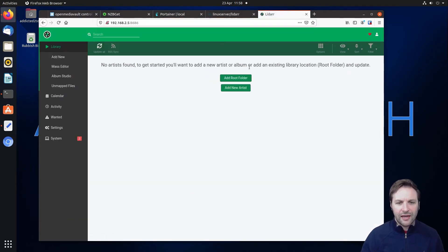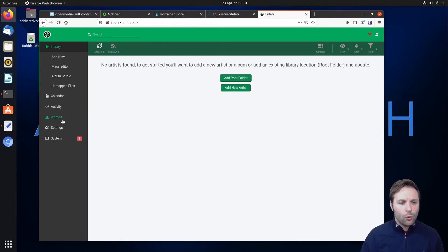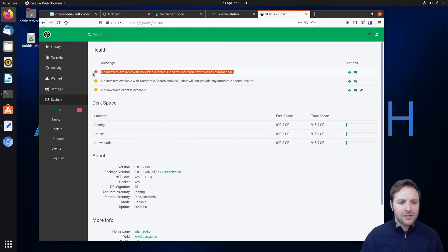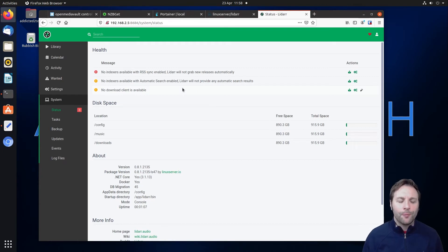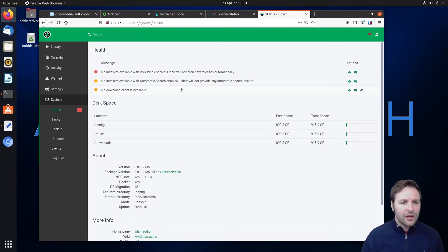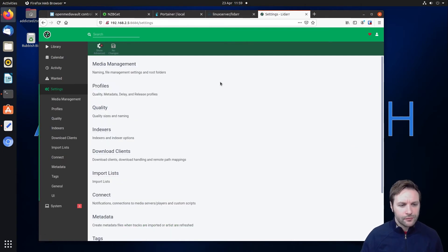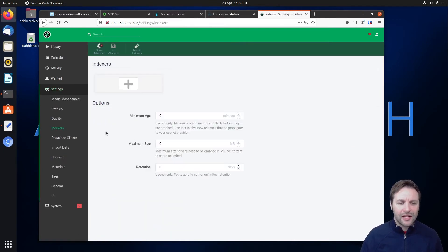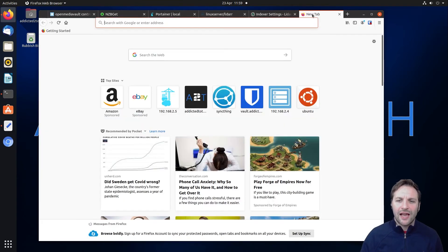We now have a working Lidar instance. We need to configure it to work with our Usenet, so we click on 'System'. It tells us we have no indexes available and no download client. As mentioned, we need an indexer and a download client which is NZBGet — we've already done that in previous episodes, we just need to configure this to work with them. We come into 'Settings' and the first thing we'll do is add our indexer, which is NZBGeek.